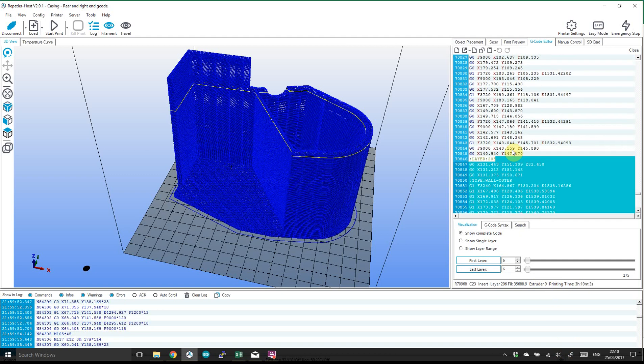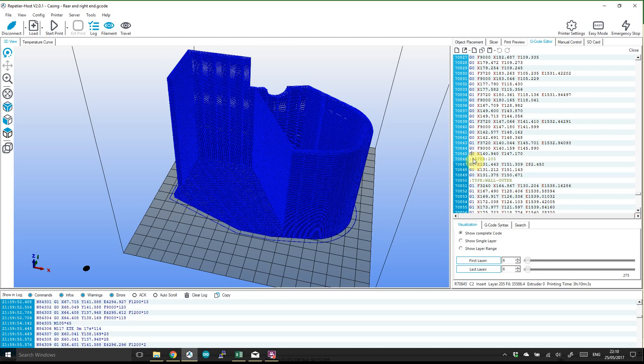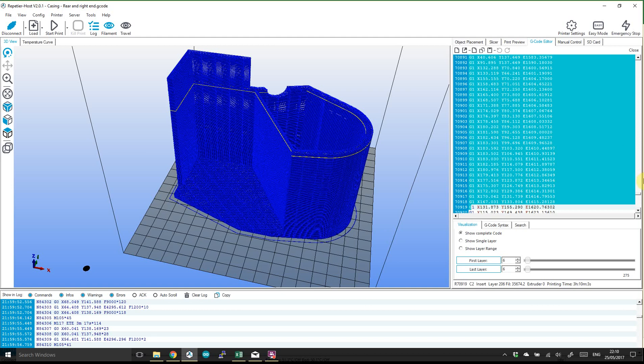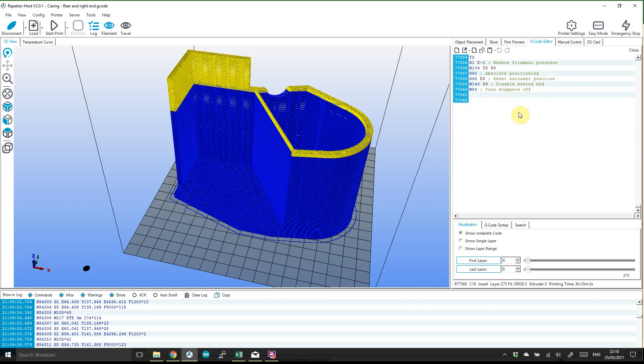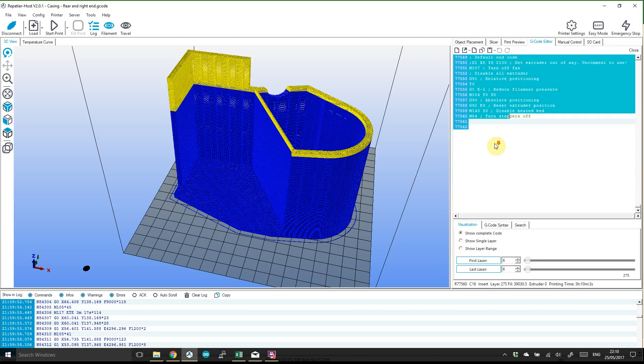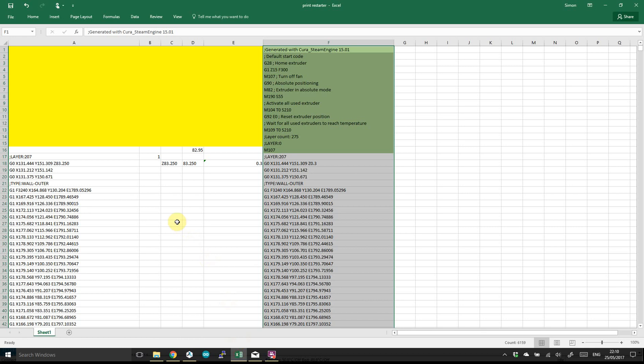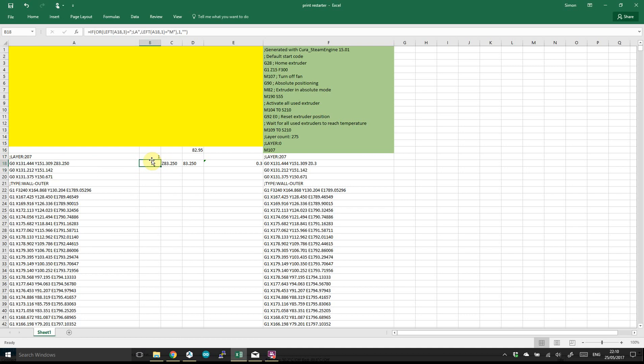Once you've selected all of that down to the bottom, then you can copy that and move it into Excel and if you paste it in this column here you could start doing some stuff to look for the layers.